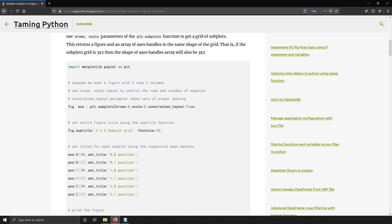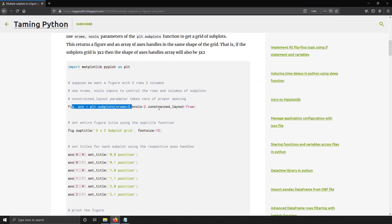Suppose in this case I had three rows and two columns. I just said plt.subplots, n_rows equal to 3 and n_cols equal to 2. And constraint_layout equal to True will take care of all the spacing. Let's get started with the demo.